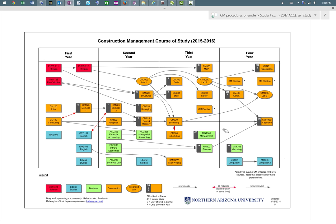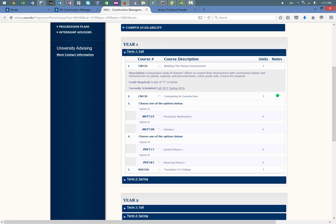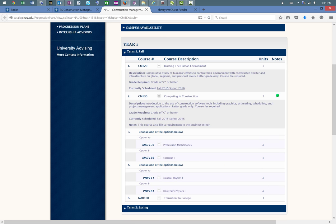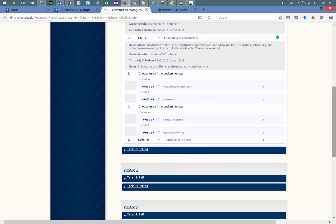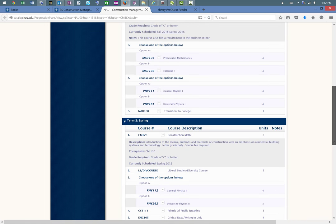The courses indicated in orange are the courses that we teach specifically in construction management. In the first year, students are going to take an introductory course, CM120, and CM130, which is our introduction to computing, and then a methods one course. CM120 is an overall view of how buildings interact with the human environment. CM130 gives students an introduction to a lot of the software tools they'll need in both their academic and professional careers, and CM123 in the spring term is our methods one, which primarily concentrates on residential construction and introduces students to the basic building materials.